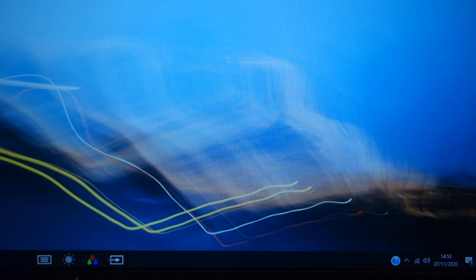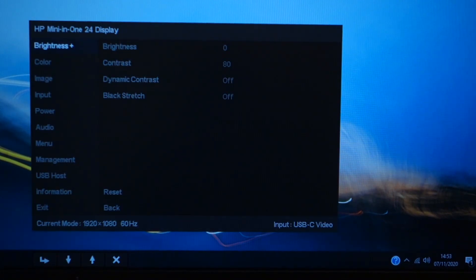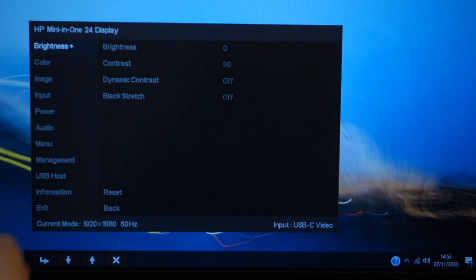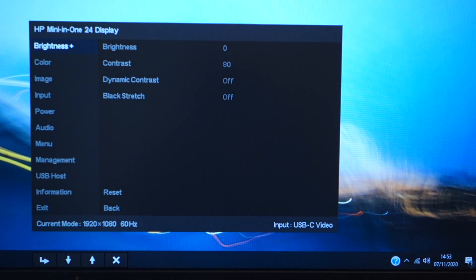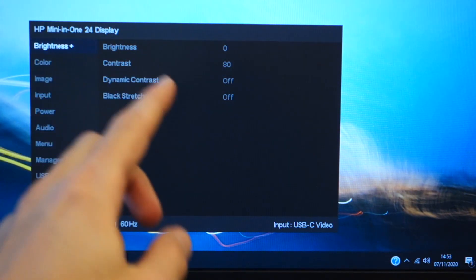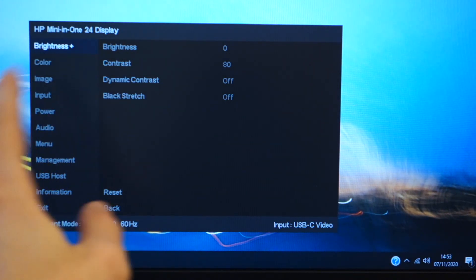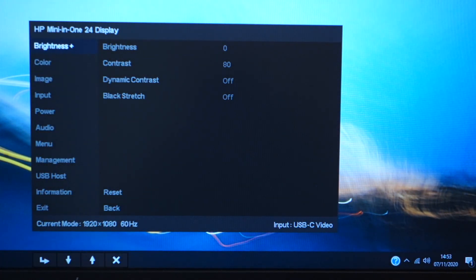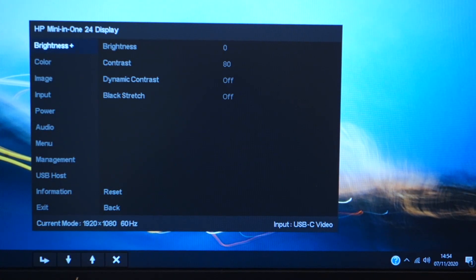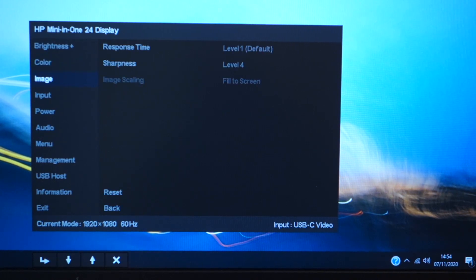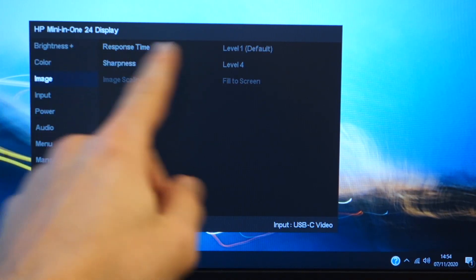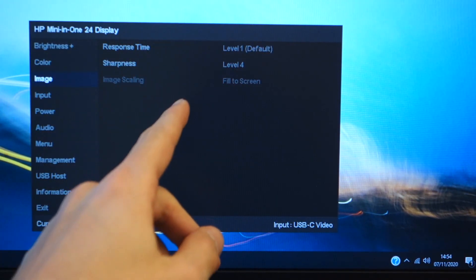The button on the left-hand side will reveal the menu, and you can see over here you've got a variety of different options. Now the brightness is set to zero—of course tailor that to your liking—but the other thing I would suggest is to leave the color on neutral and the rest of it on its default level, so response time on level one.